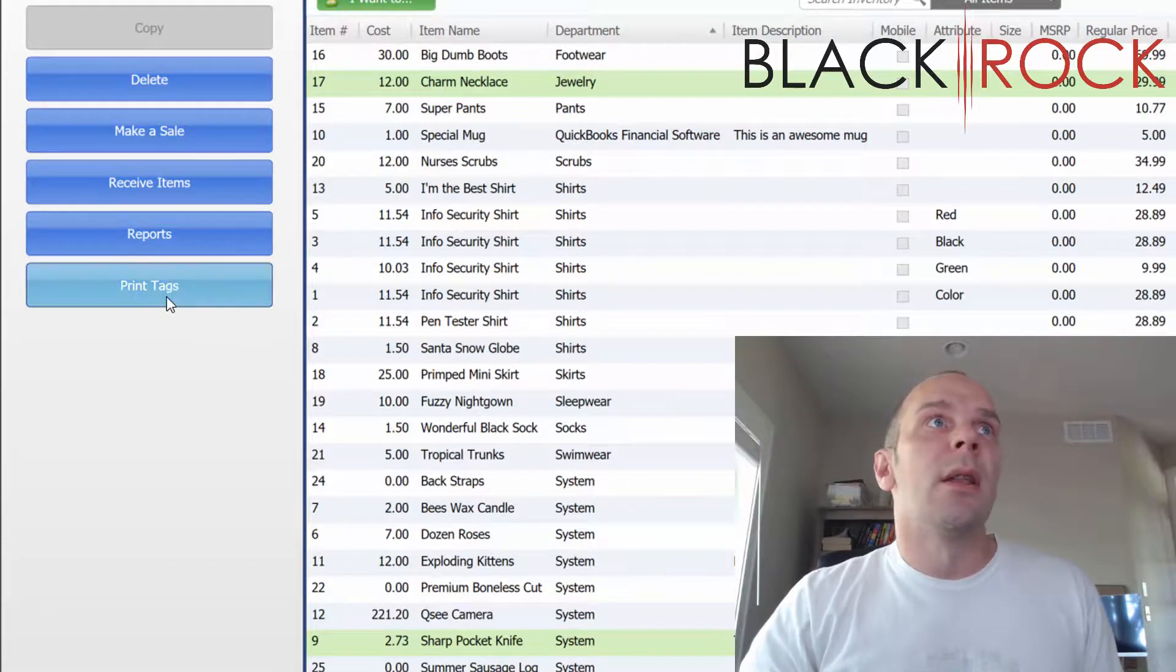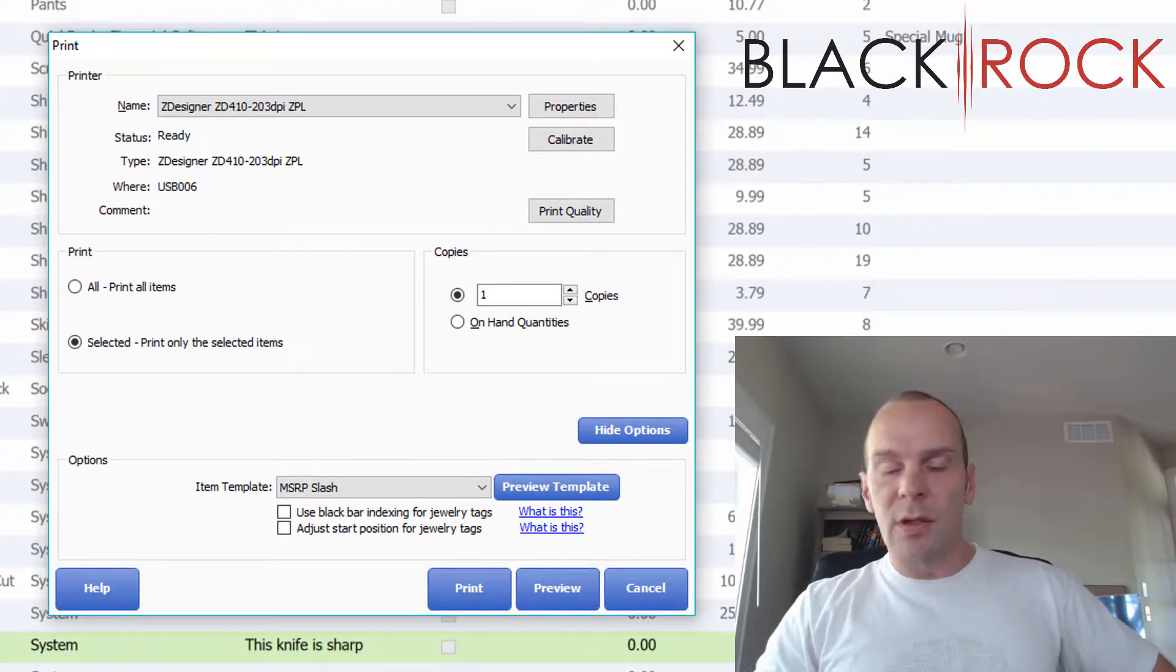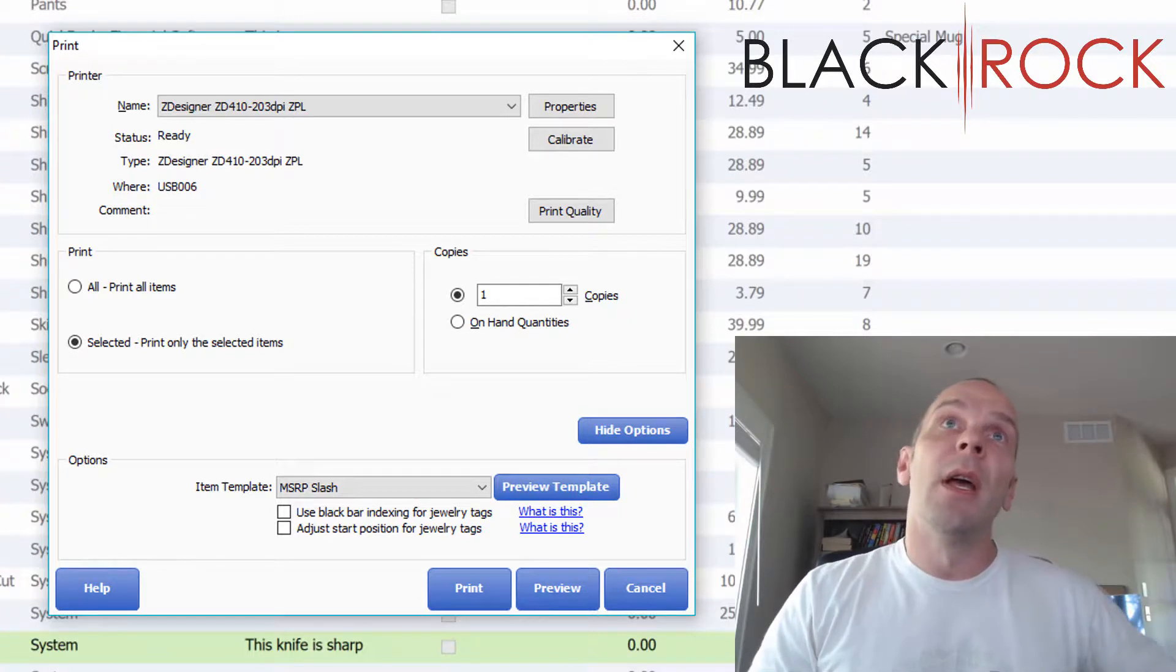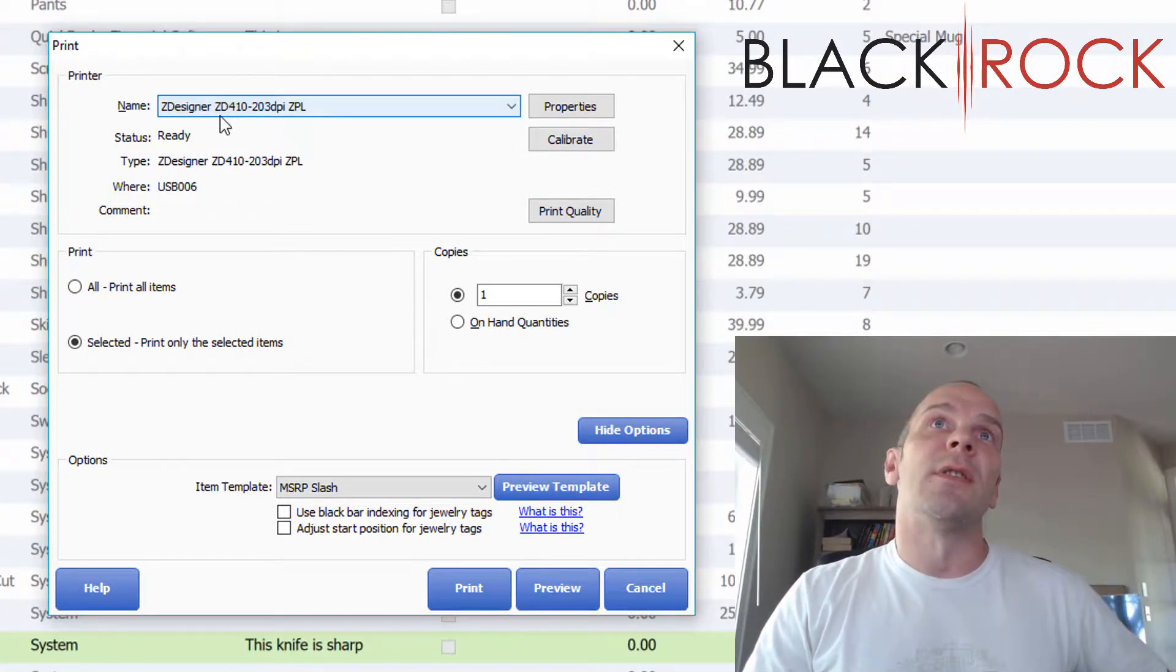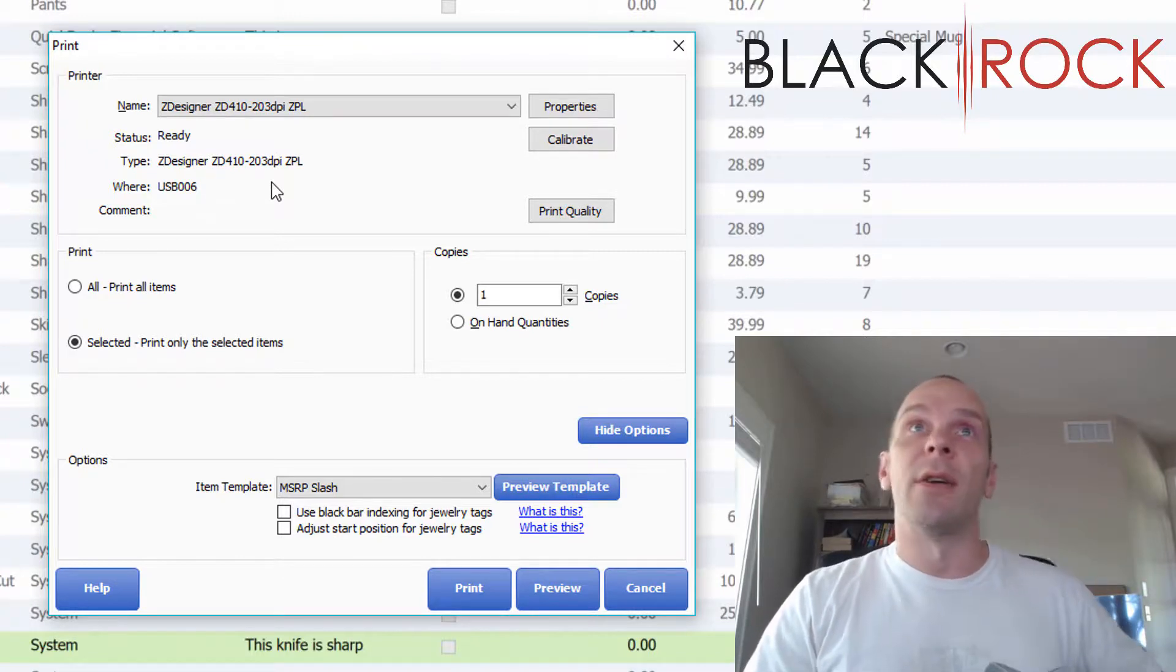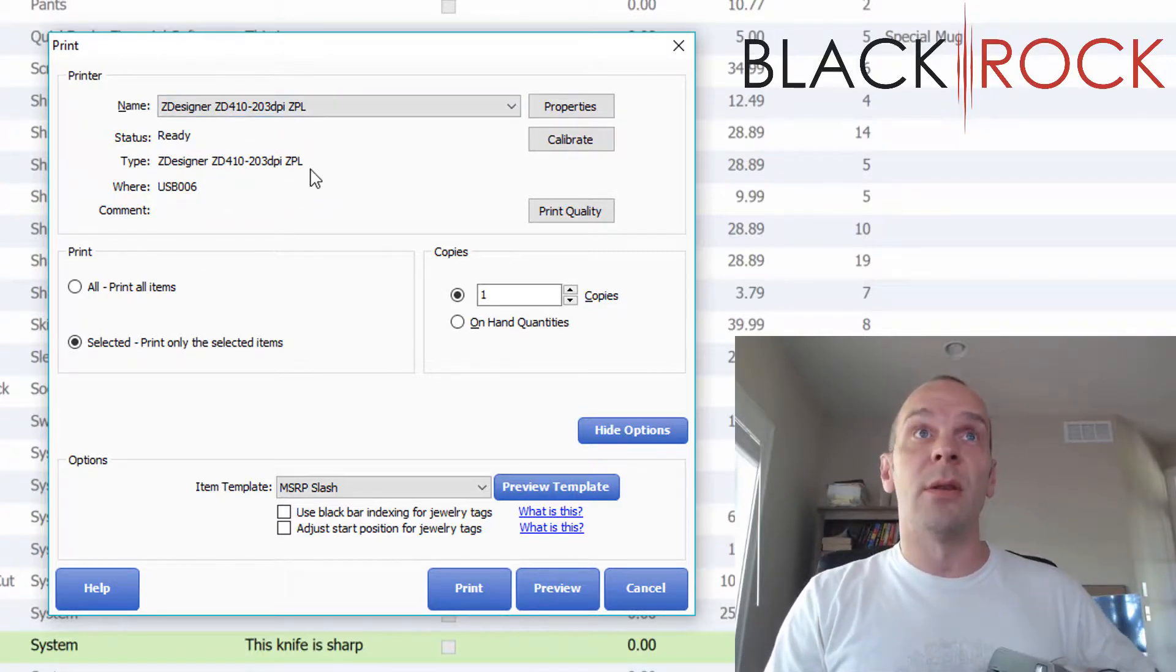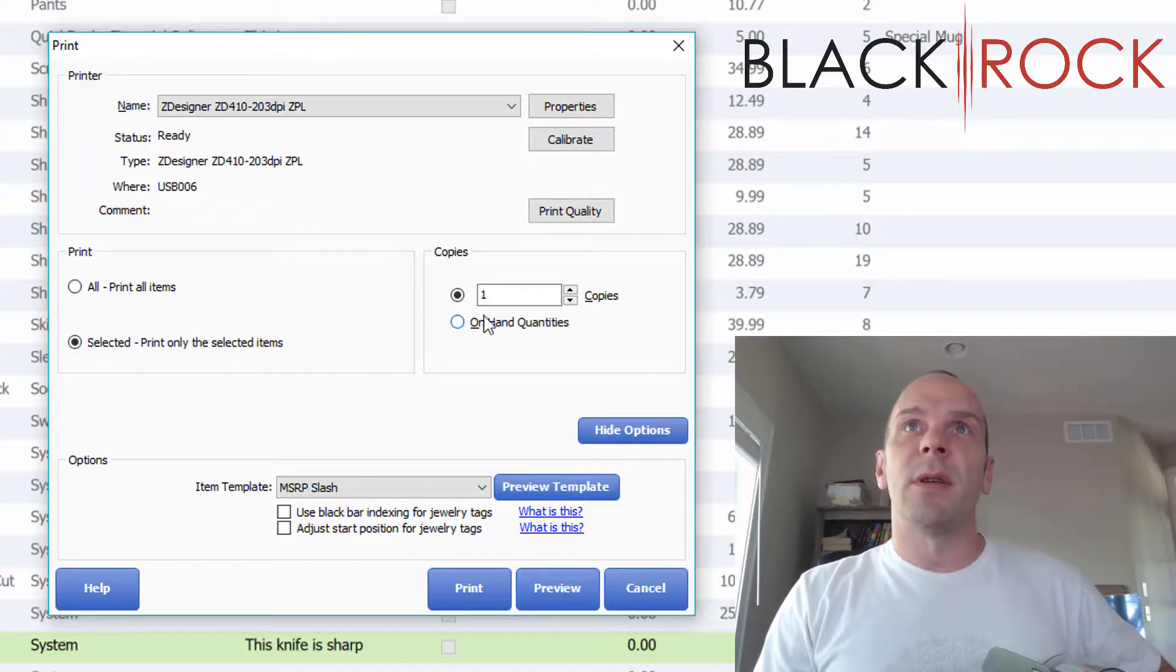Now it's going to jump up the print dialog, and you're going to make sure that you have your ZD410 selected at the top. If it's not, you need to reset your hardware settings so that it knows it's a tag printer. Then we've got the selected items, and I'm going to choose two copies of each.